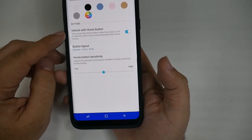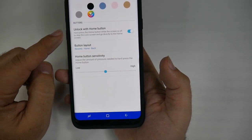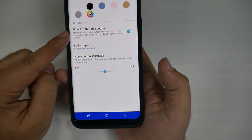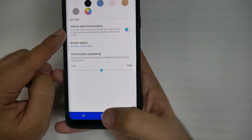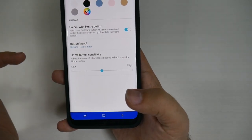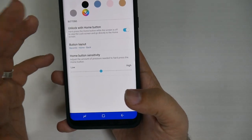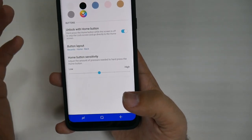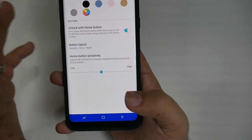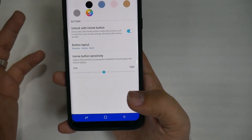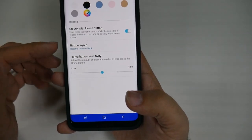You can also make it right here to unlock with the home button, so if you press the home button, it will skip the unlock screen and go directly to the home screen — if you don't have a password, of course.